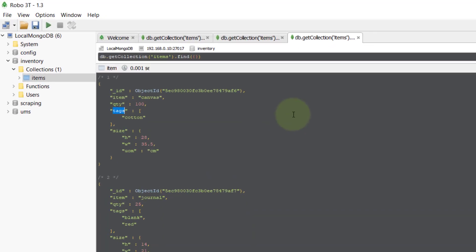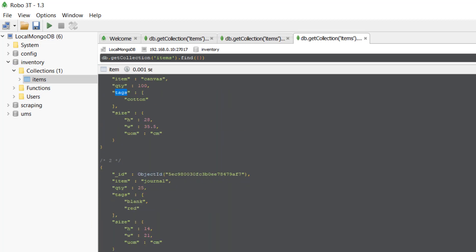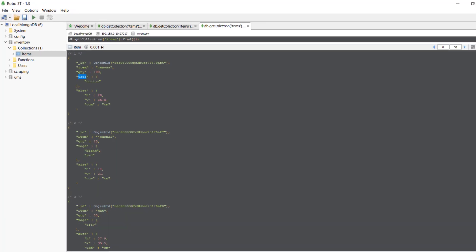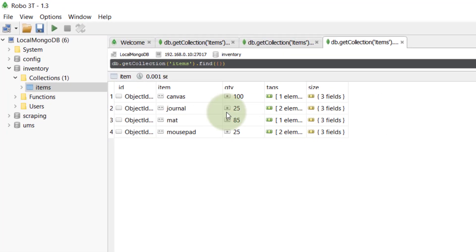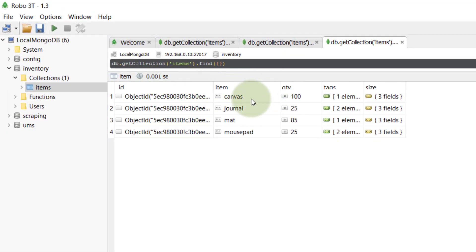Let's go to Robomongo. Here we can see we have an inventory database and the items collection. These are the different items present — currently we have four different items, and they have fields like item, quantity, tags, size, and other things. So this is the ID, this is the item, this is the quantity, these are the tags, and this is the size.